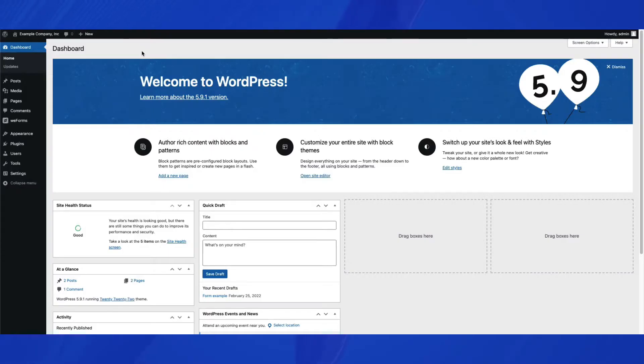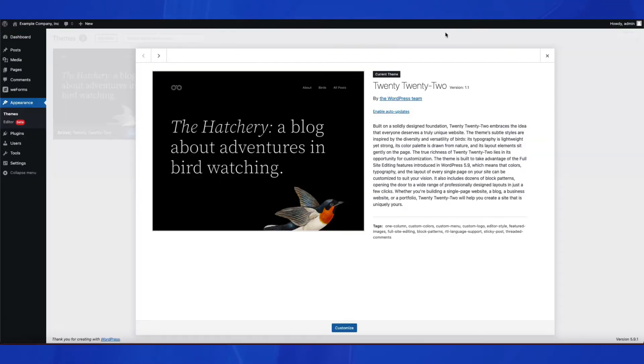This tutorial will be using the current version of WordPress, version 5.9.1, and the 2022 theme.